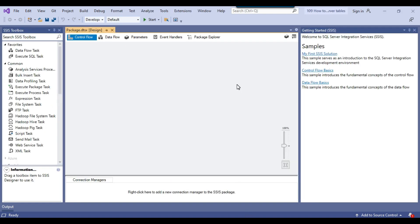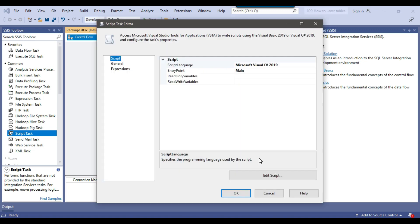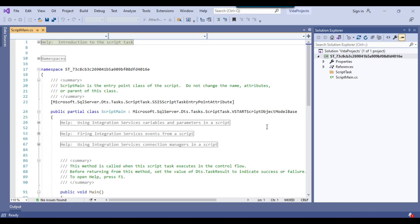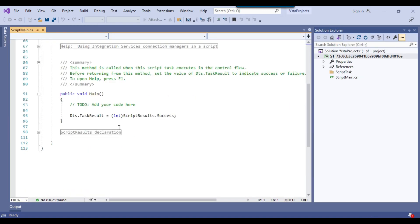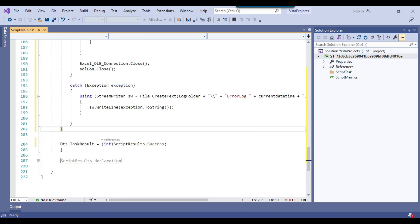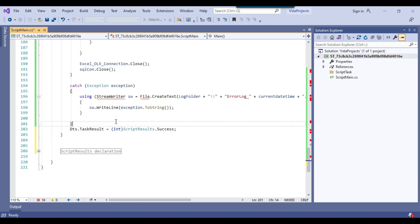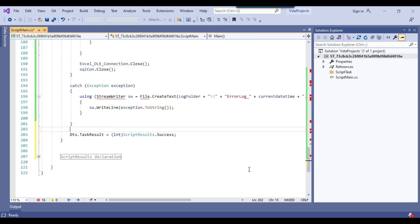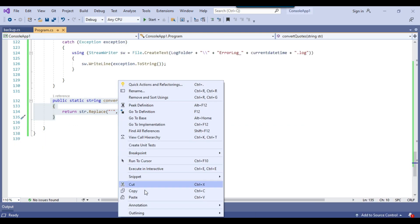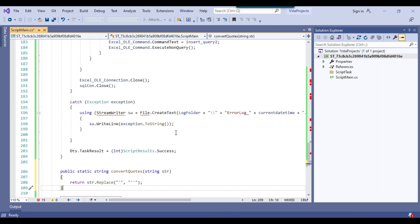This is my blank SSIS package. I can drag and drop the script task into it, then right-click and configure the script task and click Edit Script to open the script editor window. I paste the code there. I also cut and paste the convert quotes method into the correct location. This seems good. Now it looks like some namespaces are missing — I hover over the red lines and click Show Potential Fixes to add using System.IO, using System.Data.SqlClient, and using System.Data.OleDb. All errors are now gone.